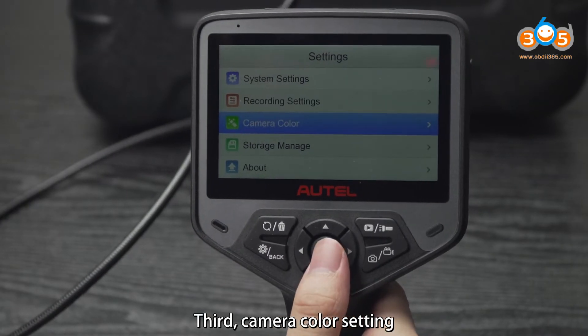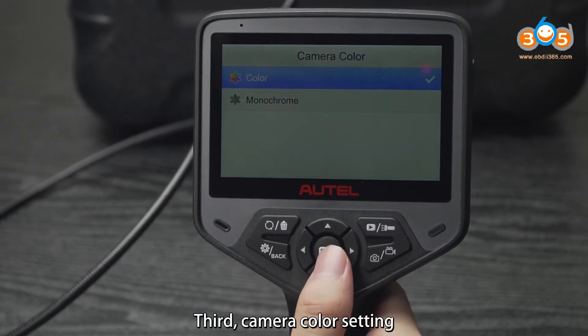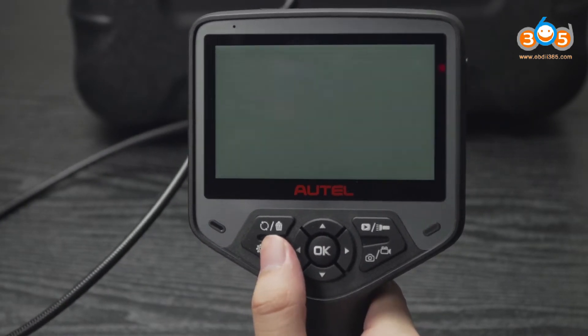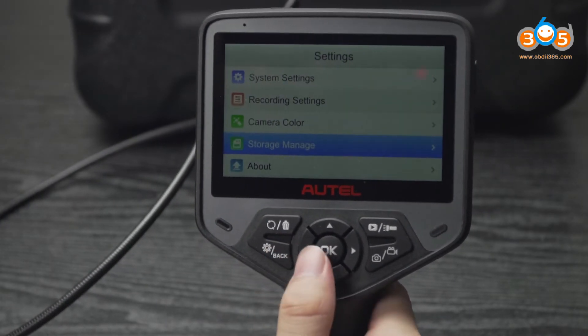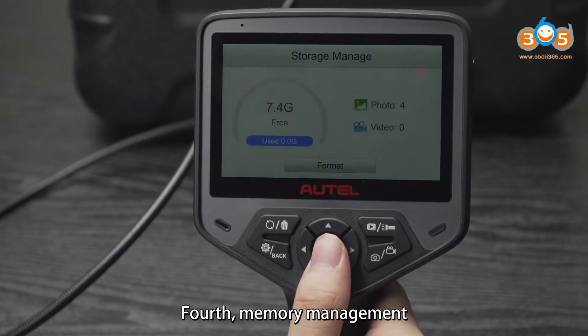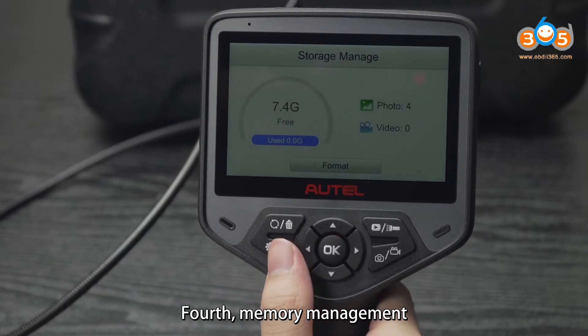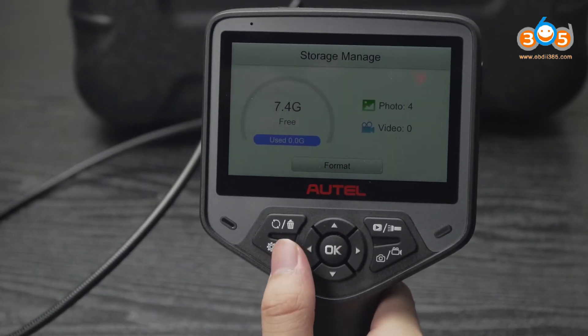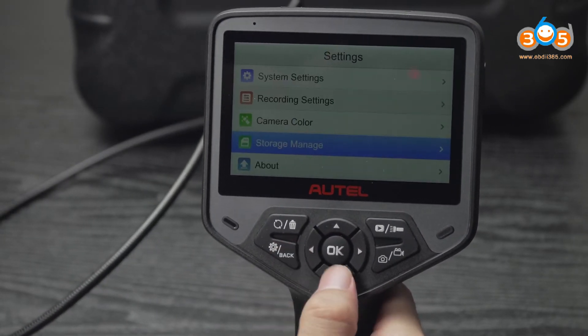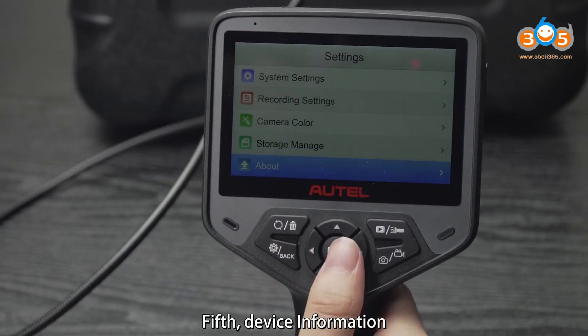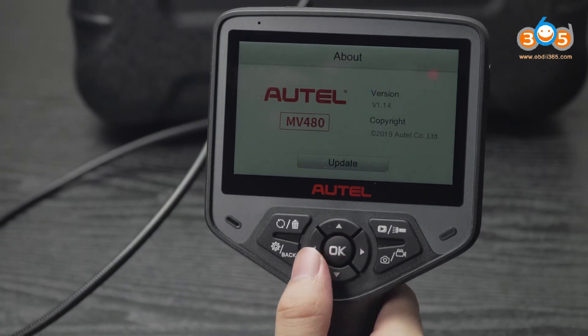Third, camera color setting. Fourth, memory management. Fifth, device information.